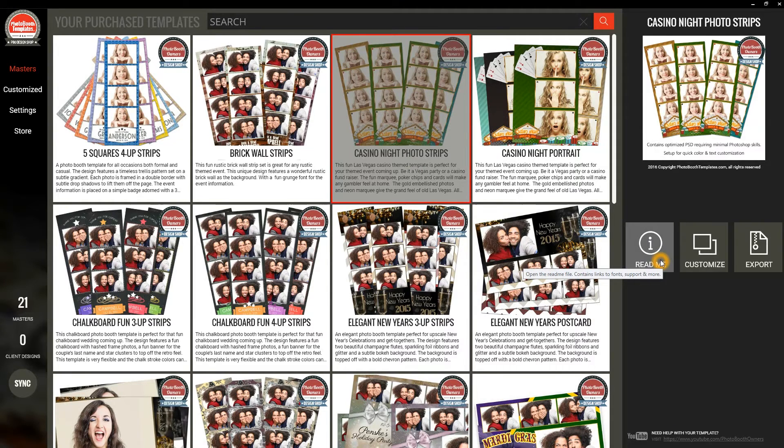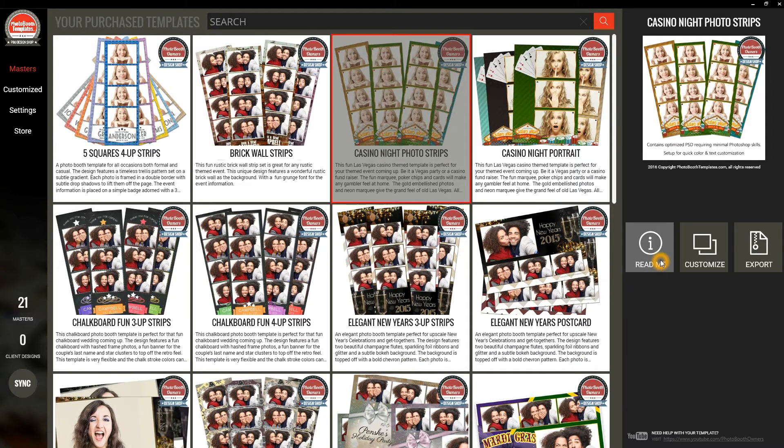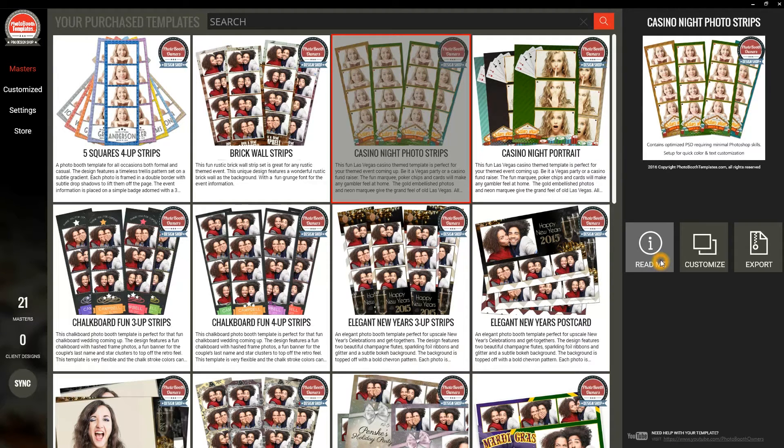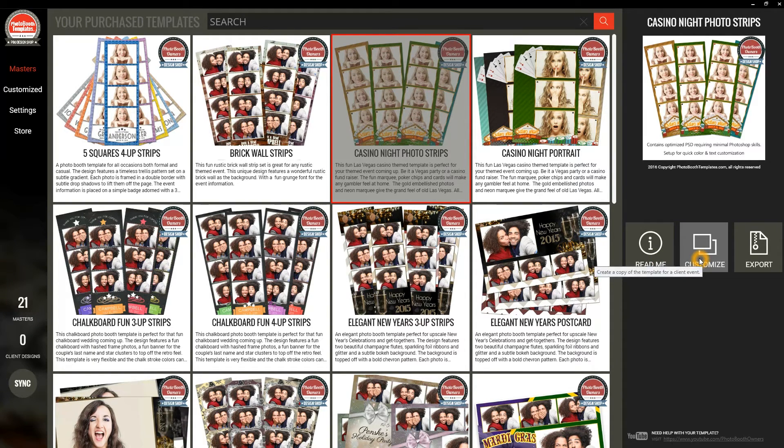Here I can click Read Me. This will open up the Read Me file, which contains all of the links to the fonts that are used within the design that I need to download for use in Photoshop. I'm going to go past that and just click the Customize button.